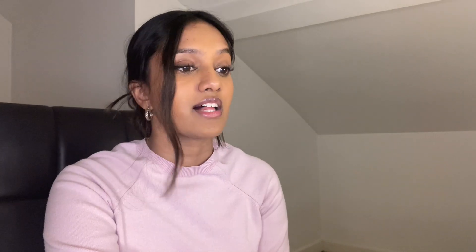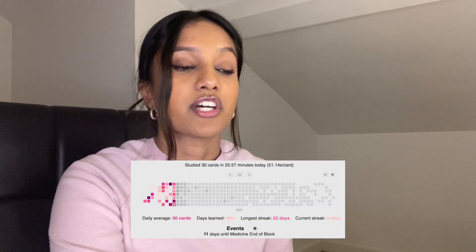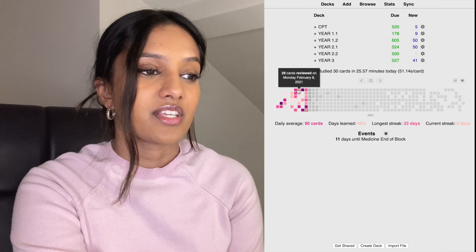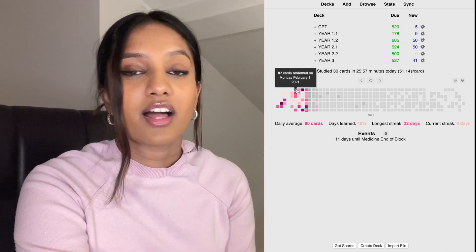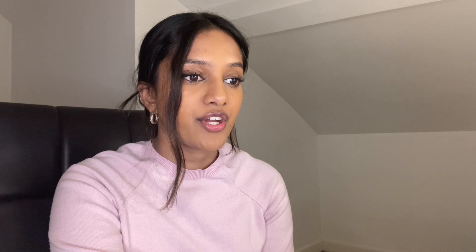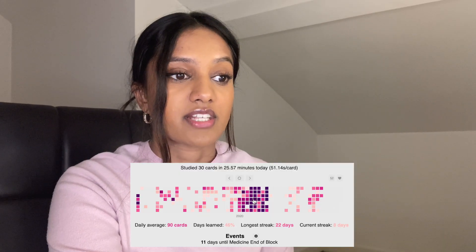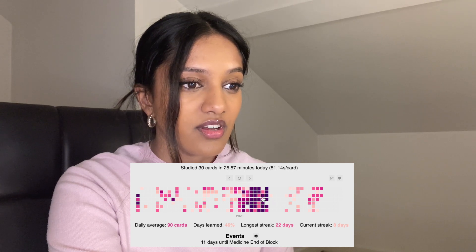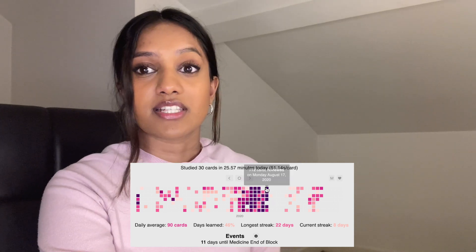This next one is very common — the Heat Map. It basically tells you how much revision you've done each day. You can even hover on it and it tells you how many cards you reviewed. Yesterday I did 29 cards, this day was 87 — the darker the colour the more cards you revised. During exam period I was doing flashcards every day, and the most I've ever done is 772 cards in a day. That was peak exam time.